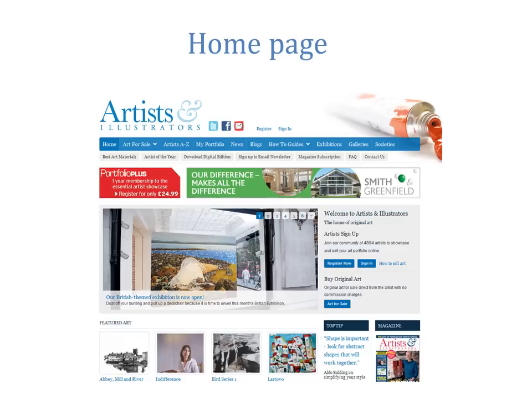Setting up a new portfolio account couldn't be easier. Starting on the homepage of the Artists and Illustrators website, look for the blue navigation bar at the top of the page.